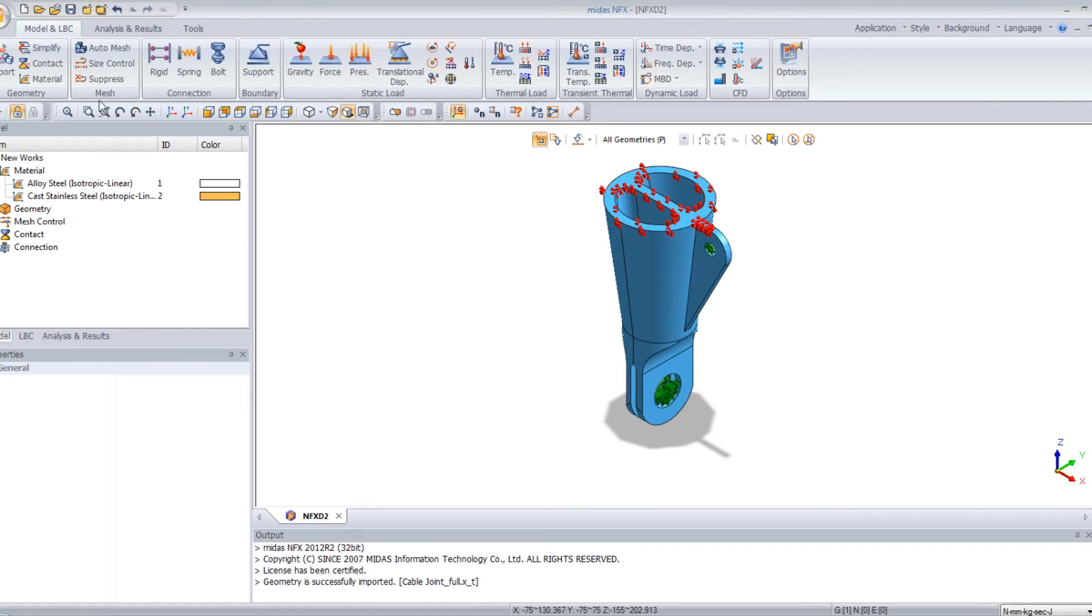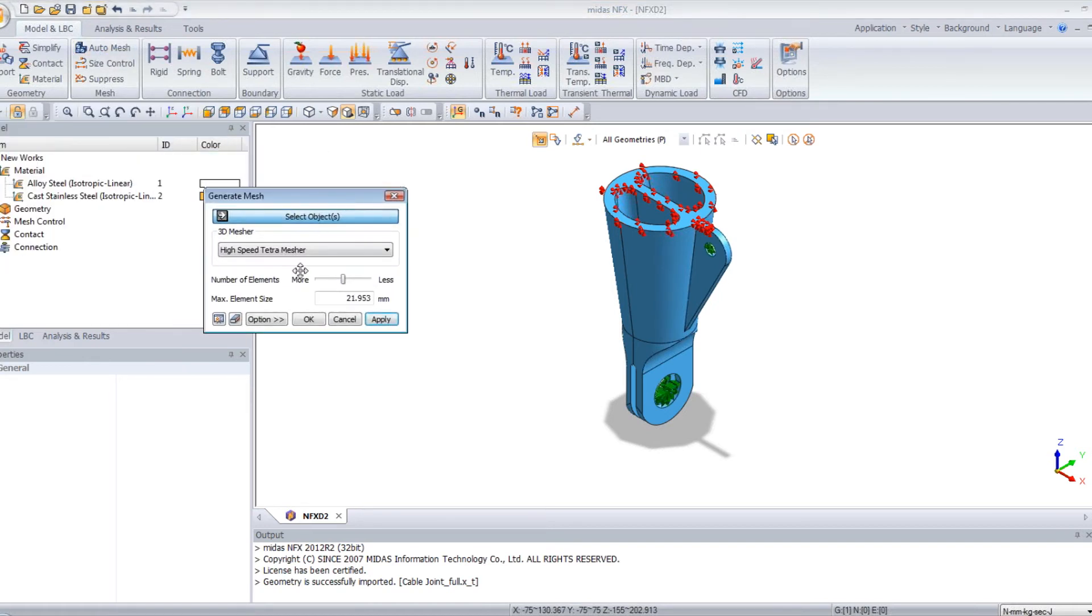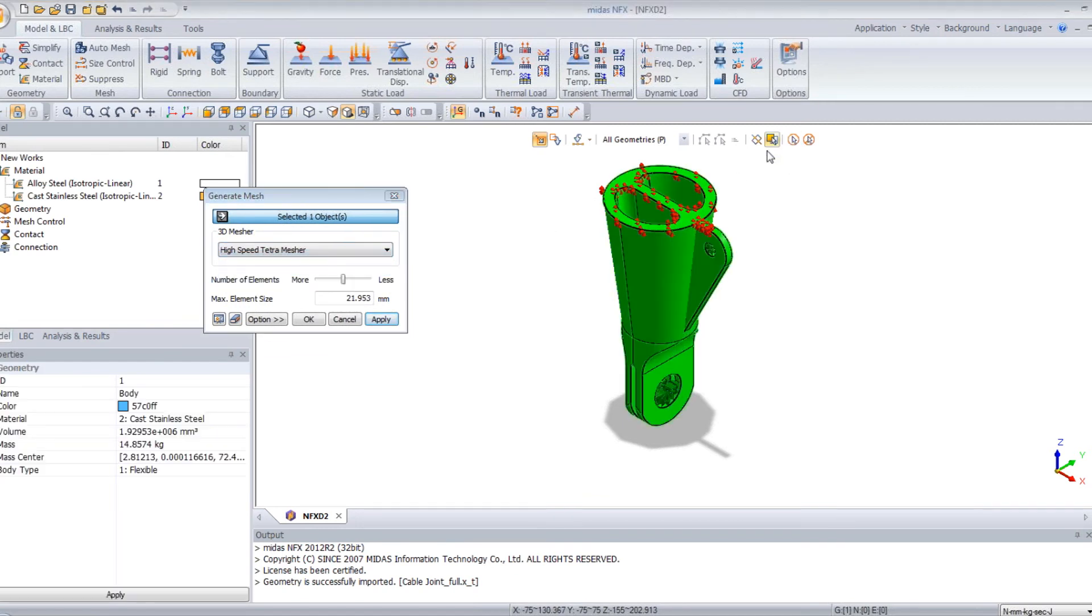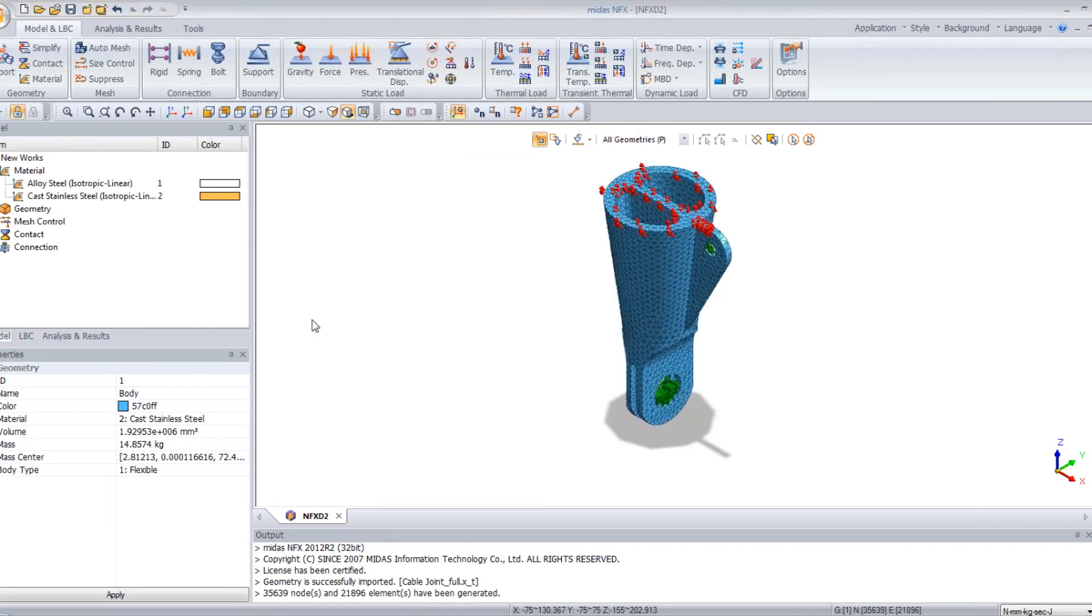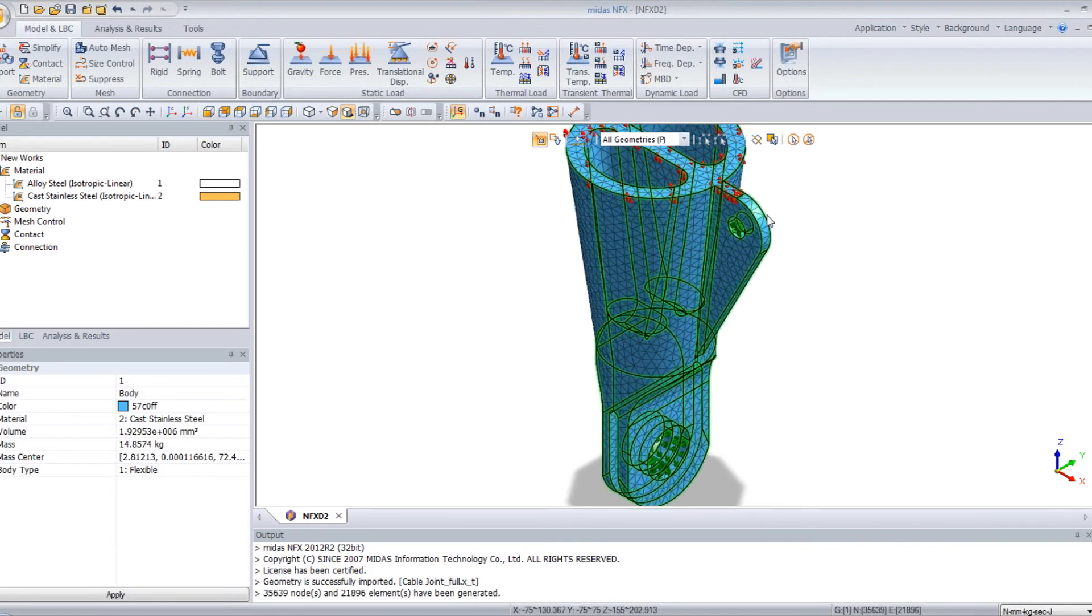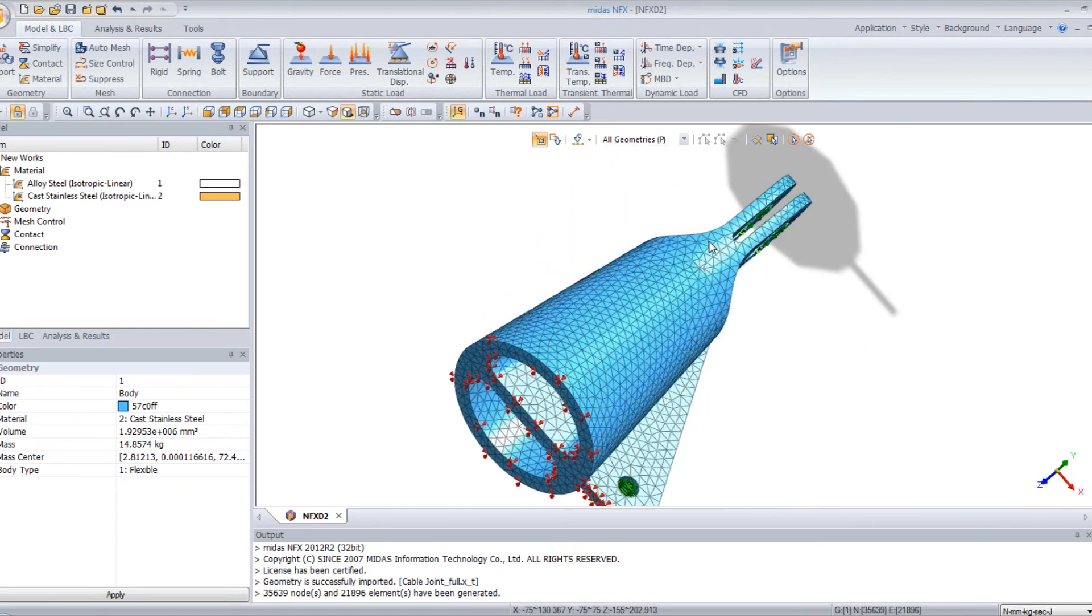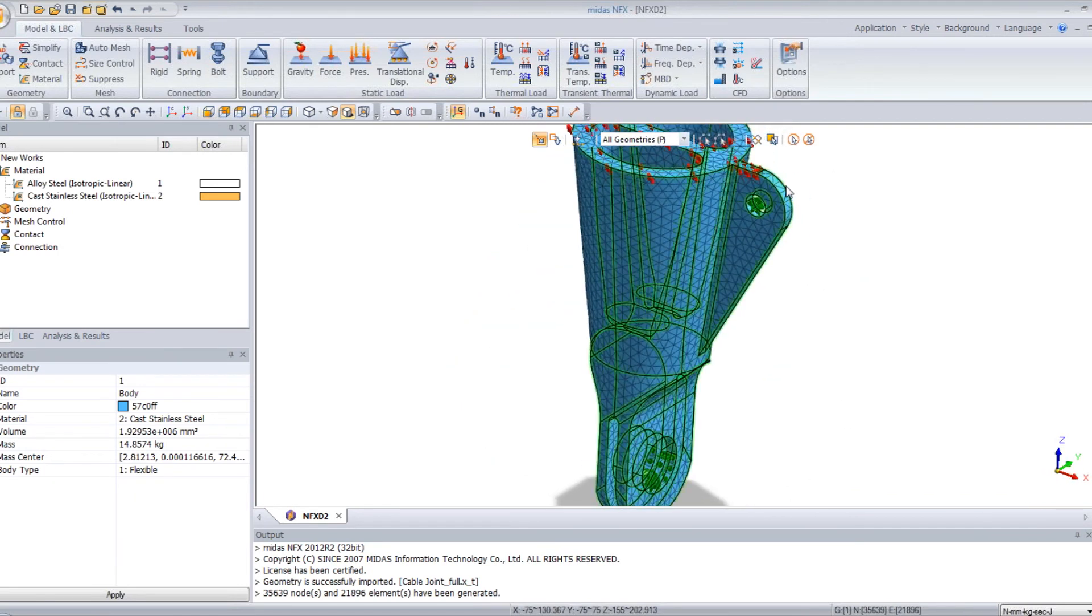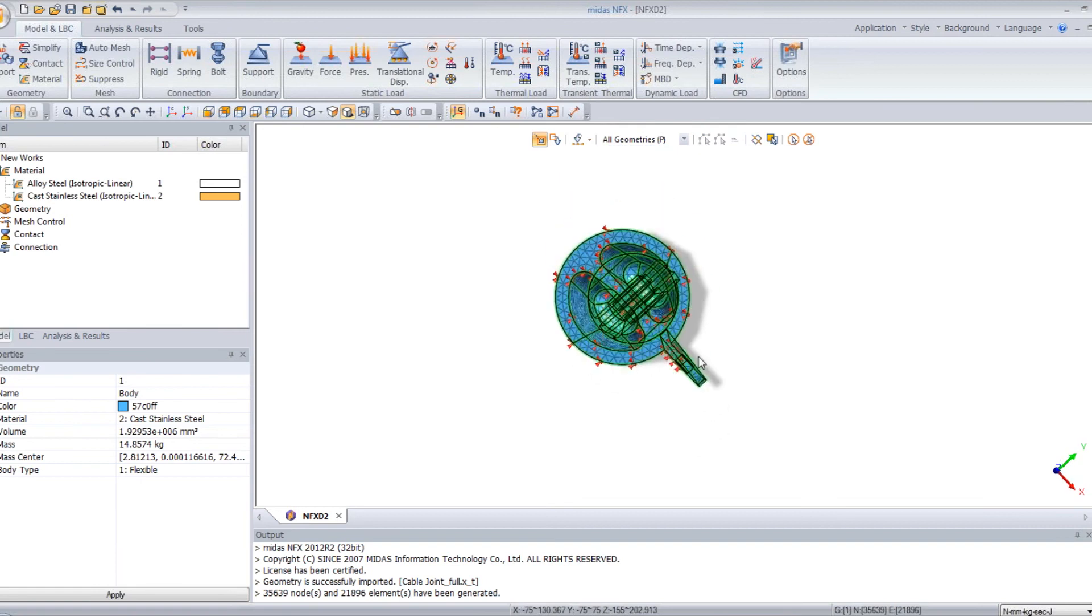Now, to mesh the model, it's really easy. You can use the auto mesh. So you have three types of meshers. Here, I will just use the high speed tetra mesher and click OK. So now my part is meshed. You can view the mesh is quite satisfying, so I'll just use this mesh.